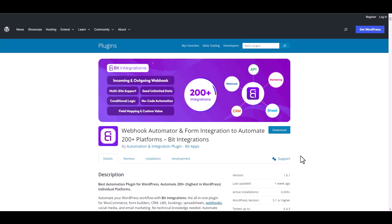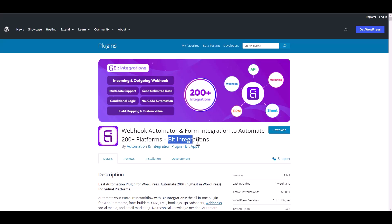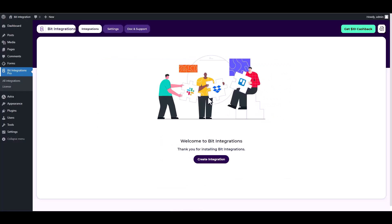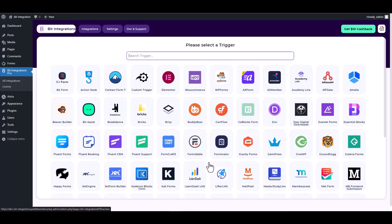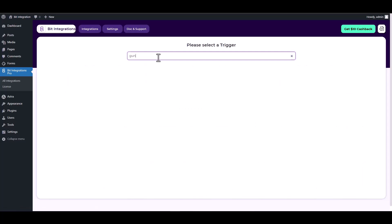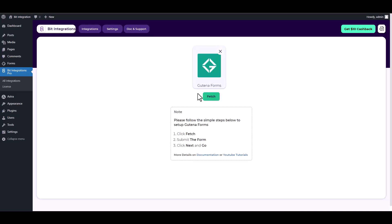I am utilizing the Bid Integrations plugin to establish a connection between these two platforms. Let's go to Bid Integration dashboard, create integrations, search and select a trigger Gutina Forms, now click on the fetch button.